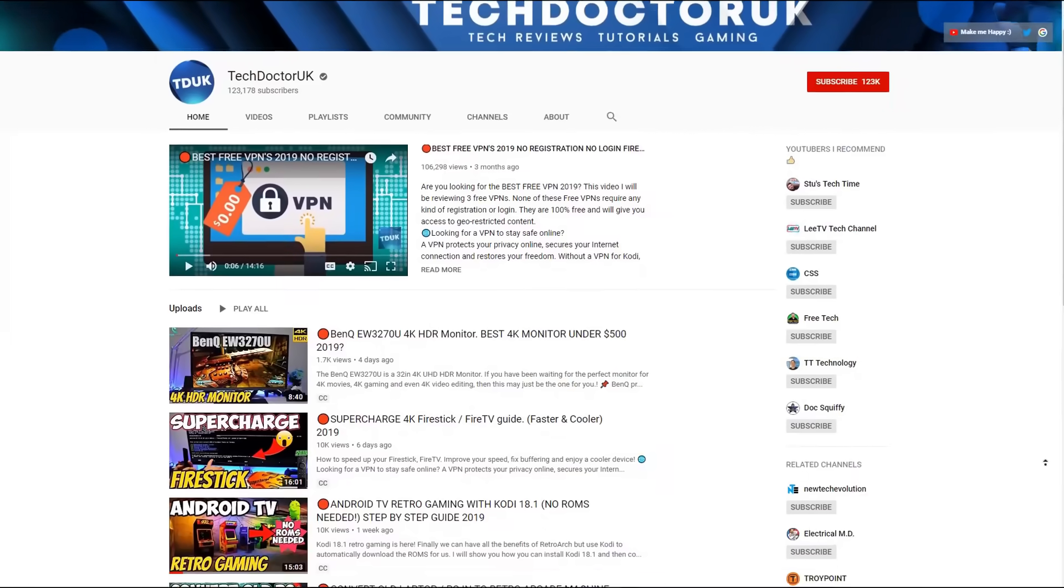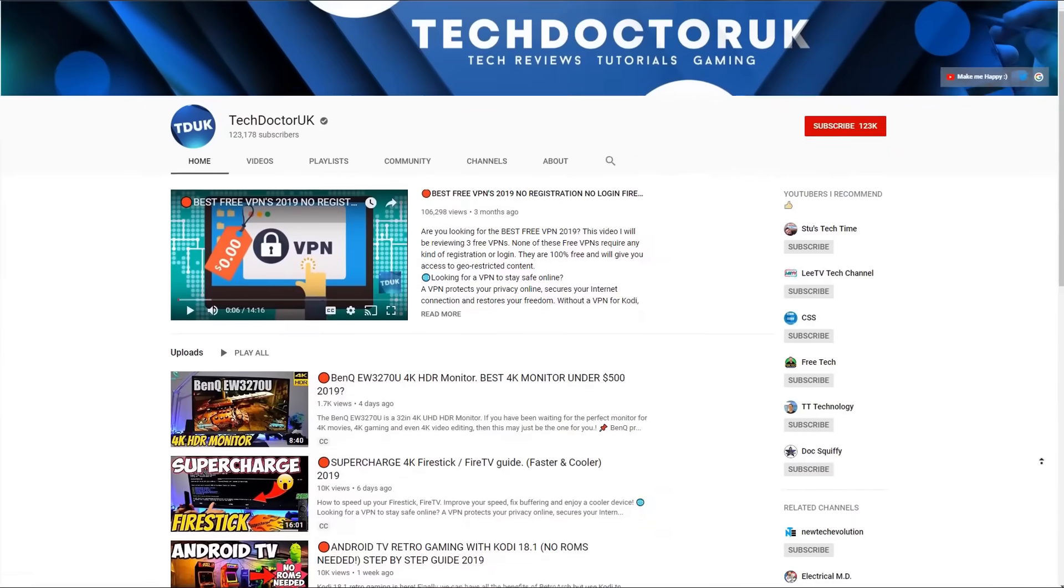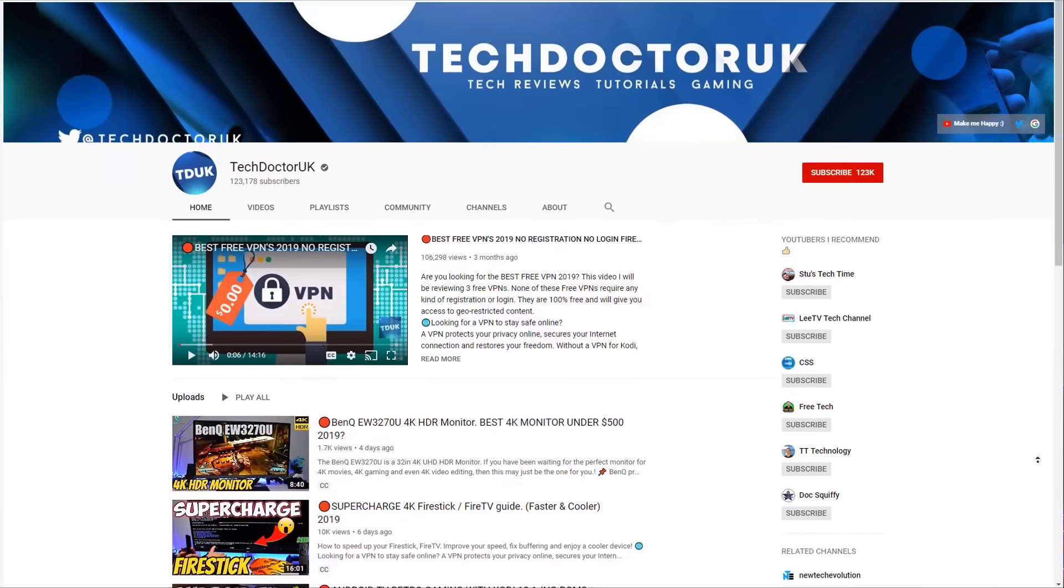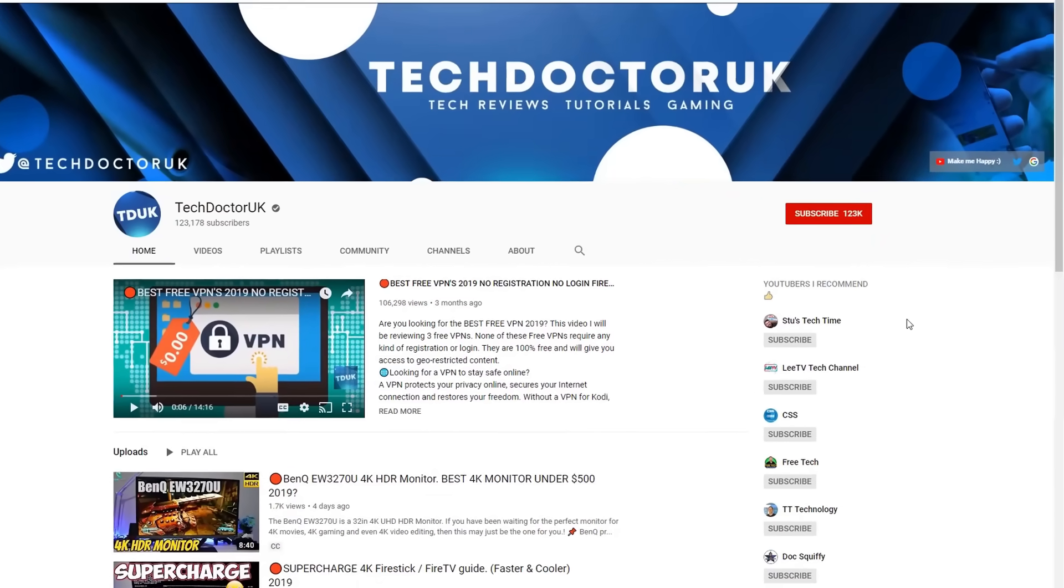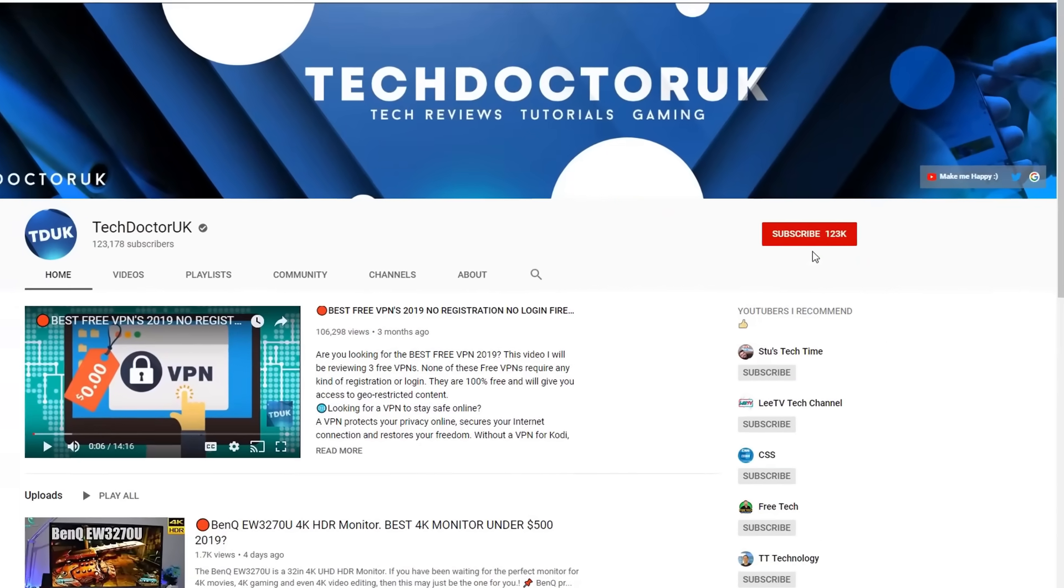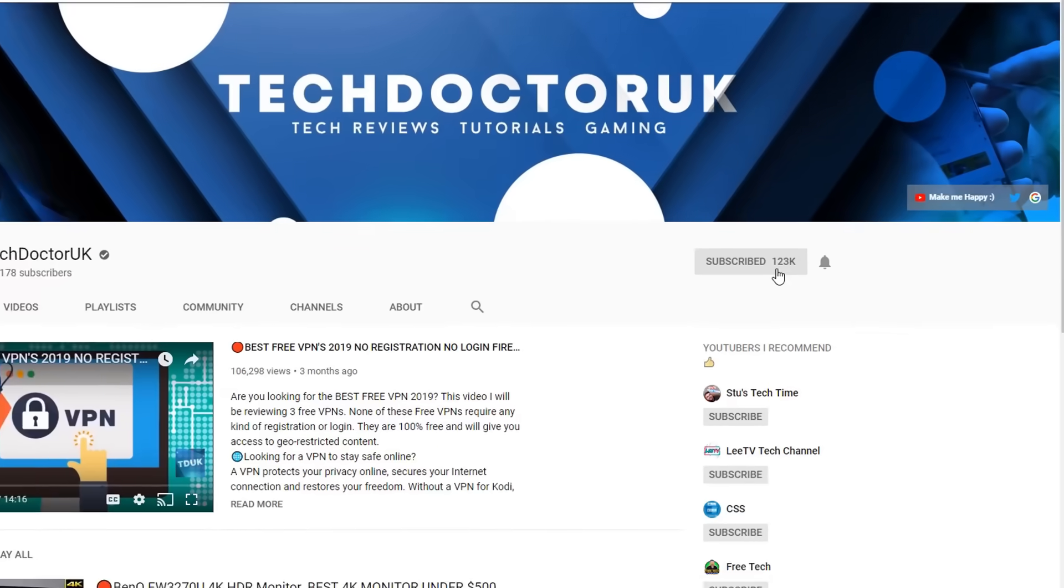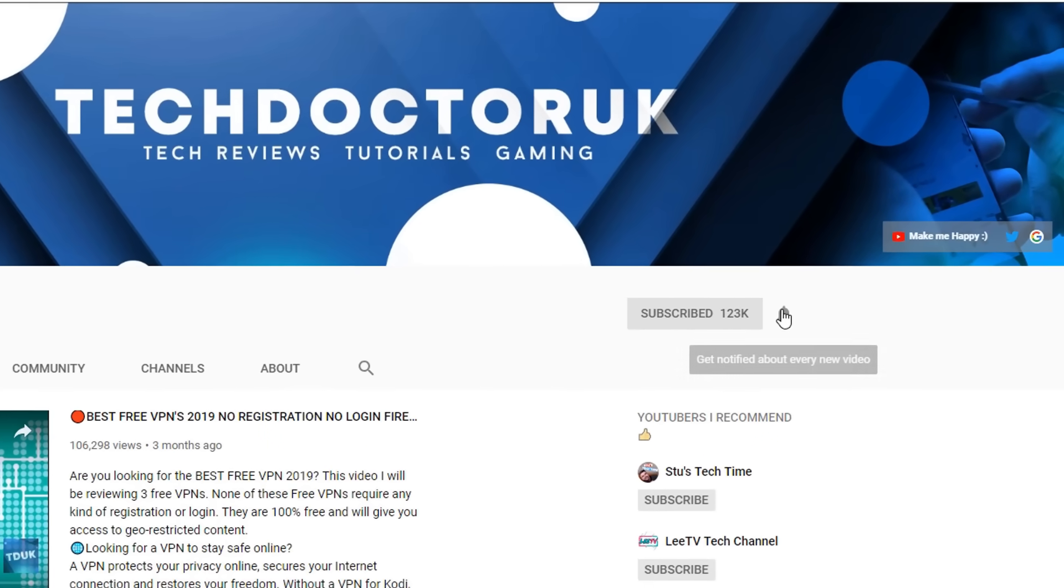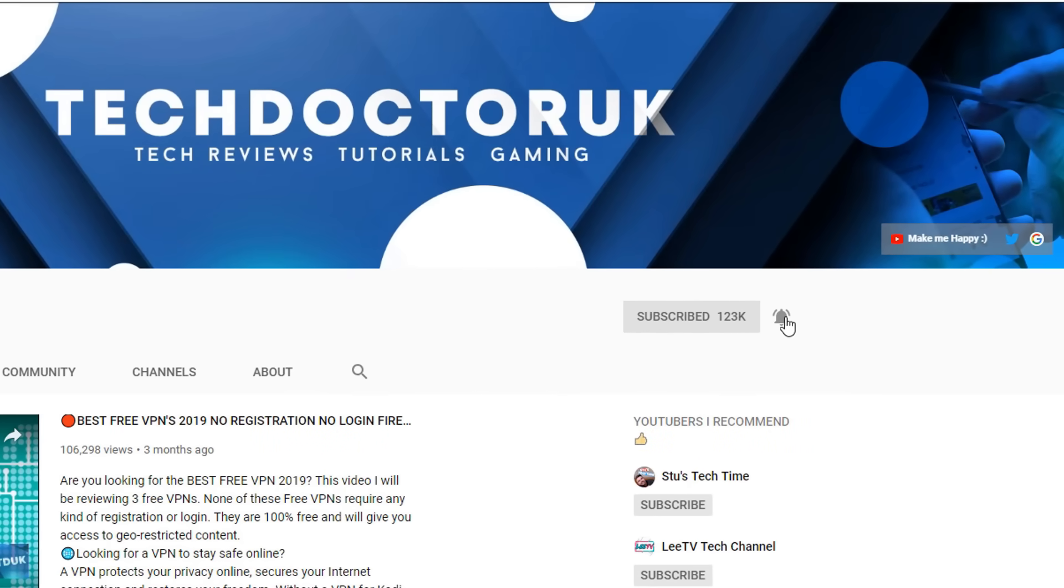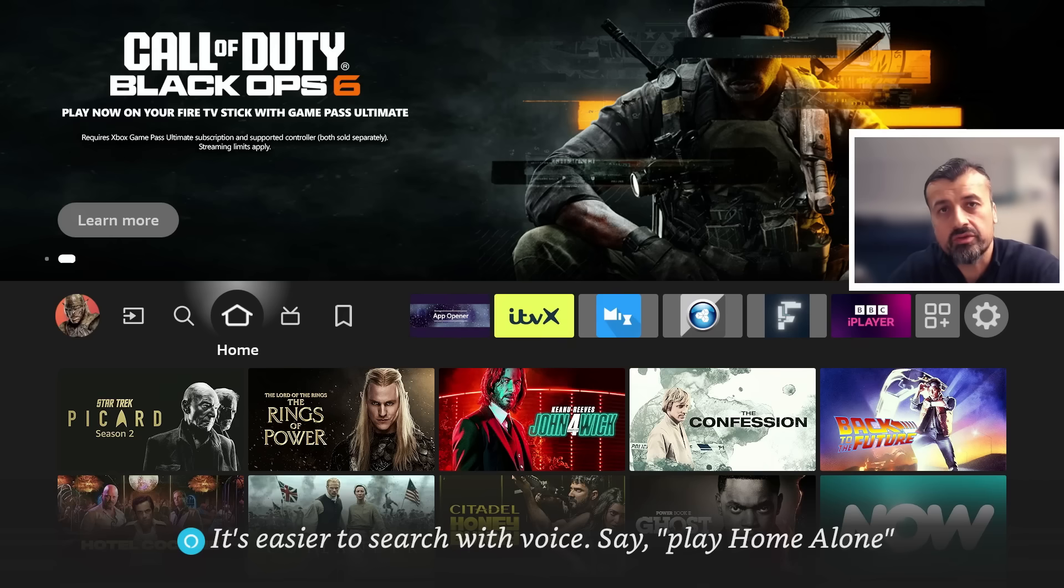If you're new to the channel and you want to stay up to date with the latest tech tutorials, the latest Fire Stick, Android and Android TV tips and tricks, then please do subscribe and hit the notification bell. It's a small click from you but it makes a big difference to me, thank you.